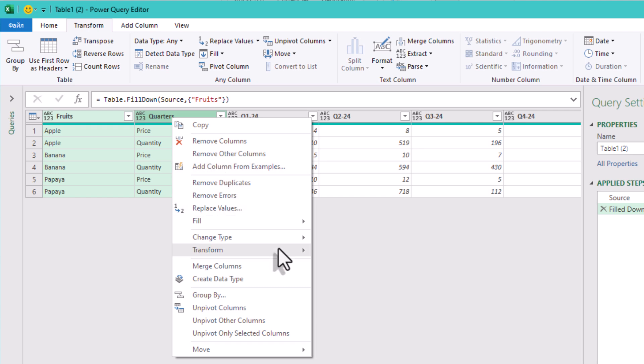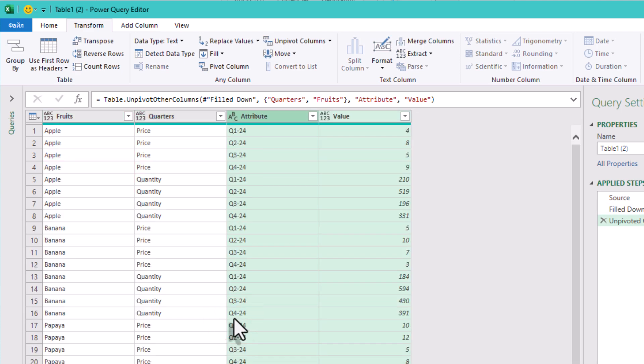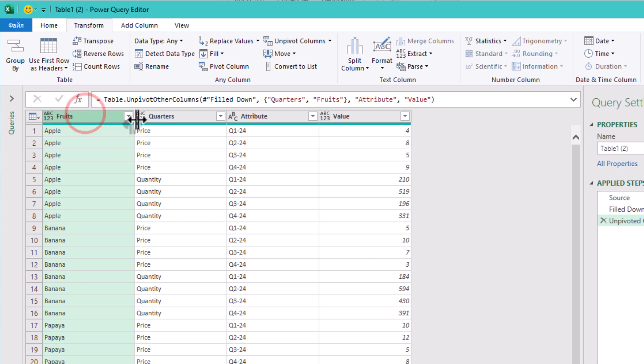This moves all the remaining columns into two fields. Attribute, the original column name, like price or quantity, and value, the number itself.